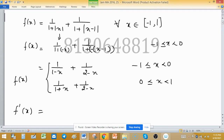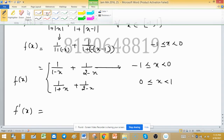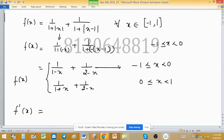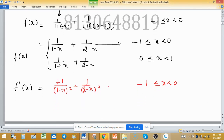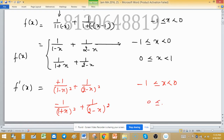Now f'(x): for the negative x case, the derivative gives 1/(1-x)² + 1/(2-x)². For the positive x case, f'(x) = -1/(1+x)² + 1/(2-x)².